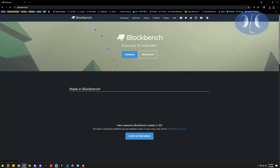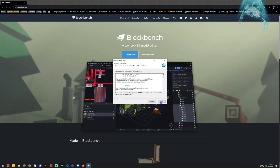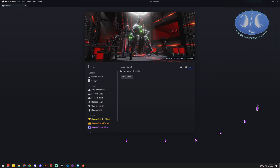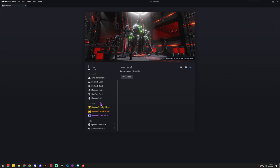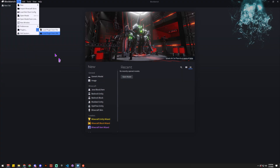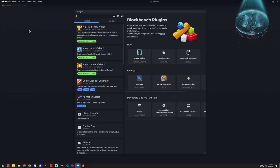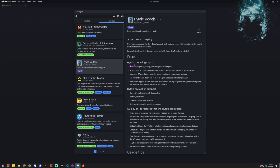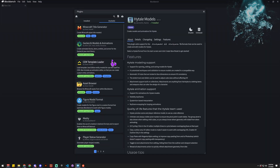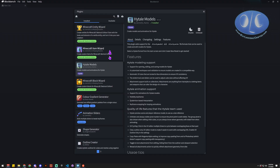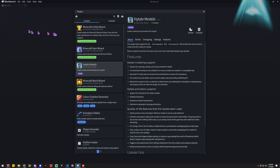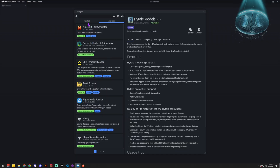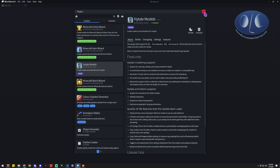Now that we've got Blockbench installed, we're going to launch it — it's the little blue Blockbench icon. It starts up on a nice home screen. The first thing we want to do is add the Hytale plugin. Go up to File, then Plugins, then Available, and look for Hytale. Click Hytale and then click Install. If you can't find it, you can search for it, but it's typically right there in view.